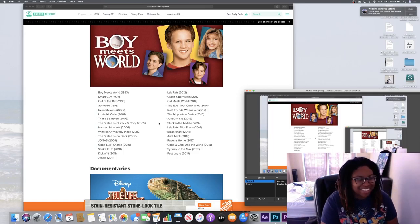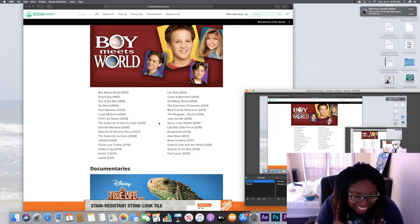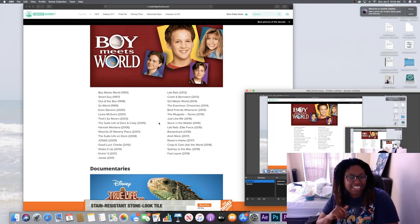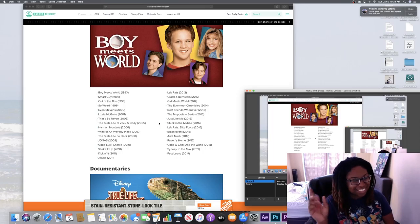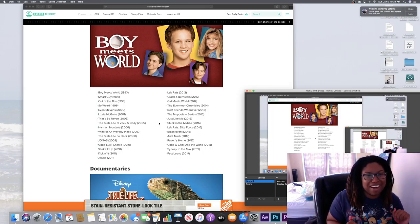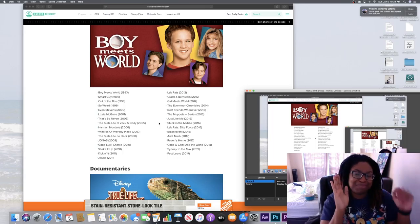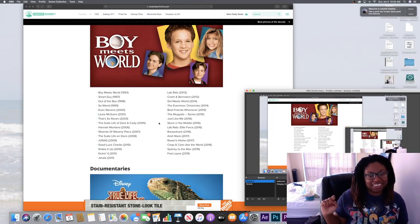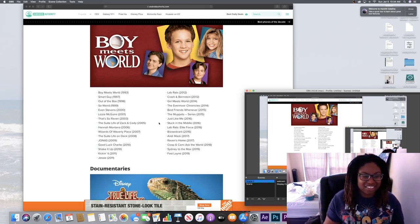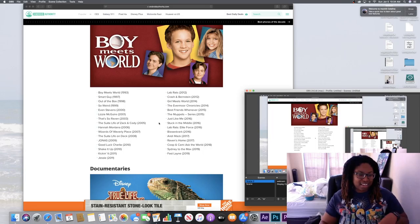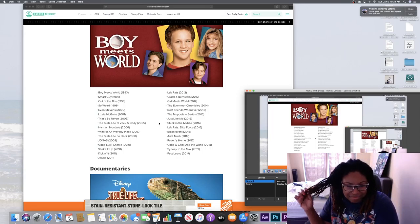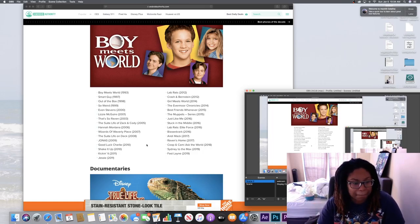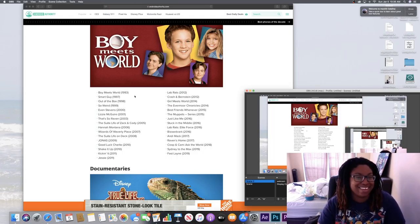Smart Guy - Smart Guy, okay. Even Stevens - yes, I watched that. Lizzie McGuire. That's So Raven - yes, I watched all of these. Suite Life of Zack and Cody. Hannah Montana. Wizards of Waverly Place. This was my prime time, okay, my prime time. Suite Life on Deck - I barely watched that. Jonas - yes. Good Luck Charlie - I haven't seen that. Shake It Up. Kickin' It. Jessie - yes, watch that. I didn't watch Girl Meets World. I didn't watch all the rest of those, but this was my prime time to be alive.